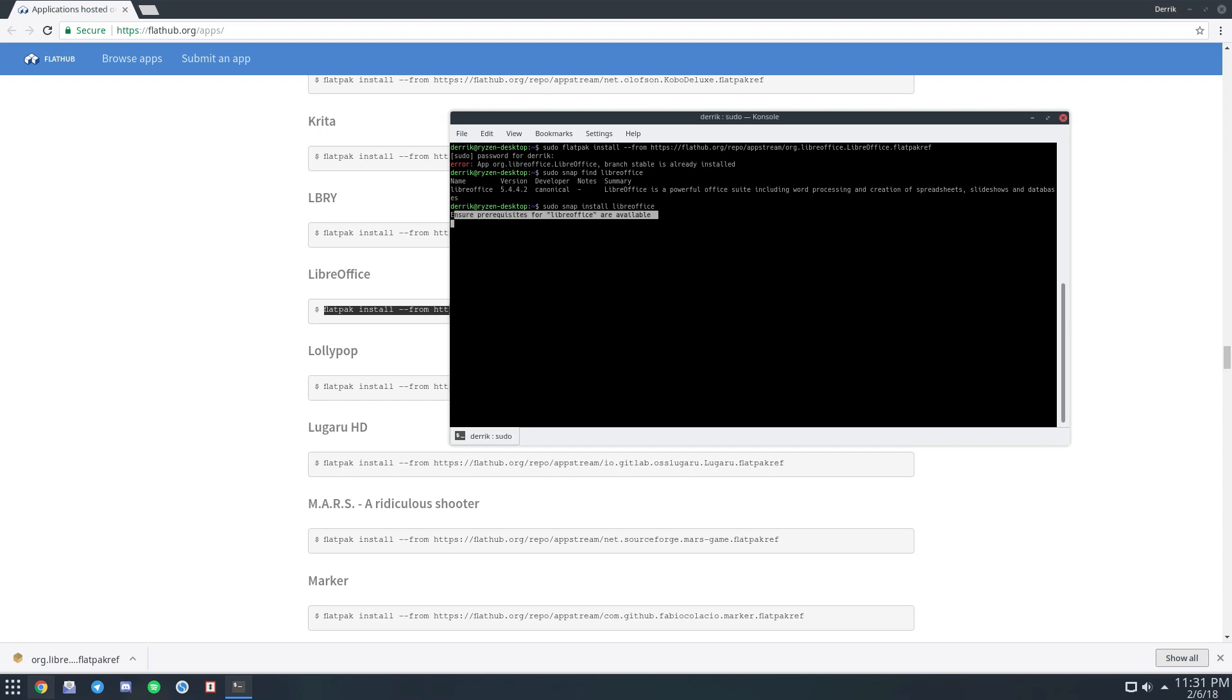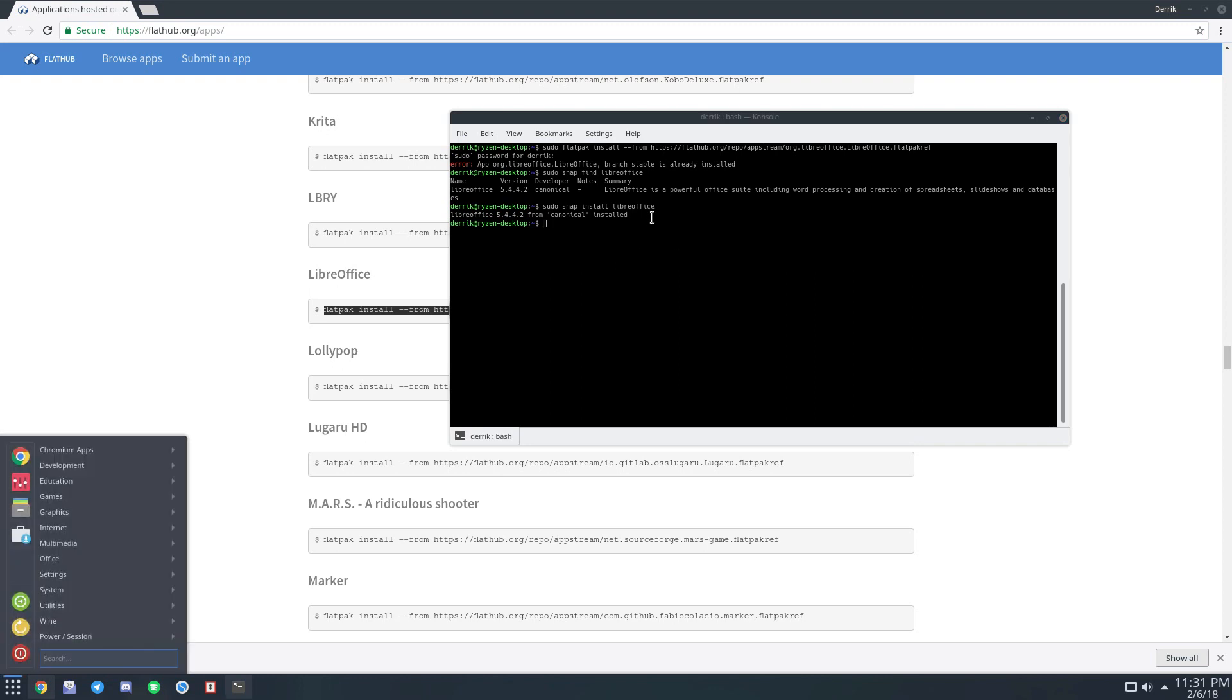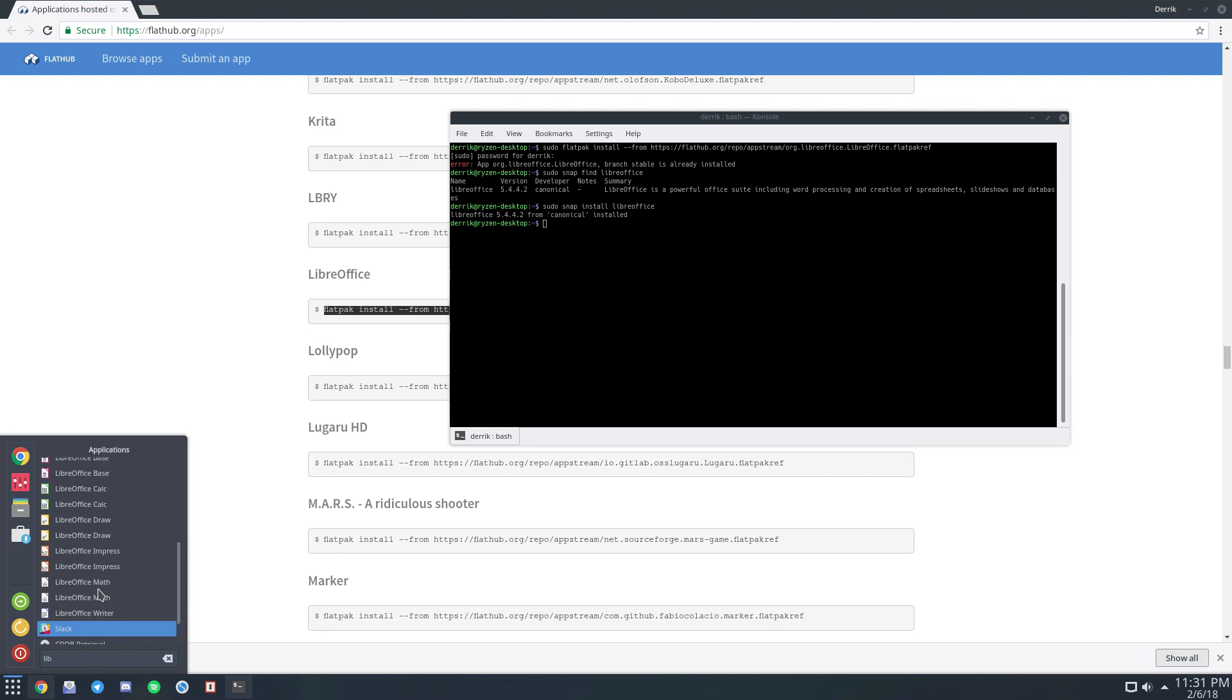It'll go out and it'll look for the prerequisites and it'll fetch them and set it up and install it. And now if you look, I now have LibreOffice installed multiple times.